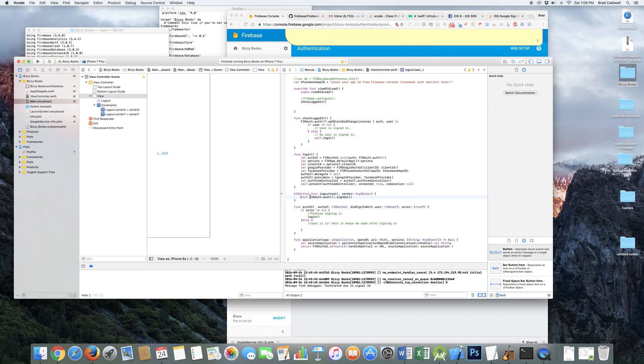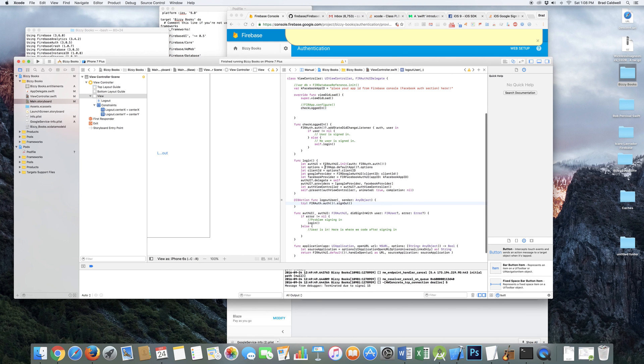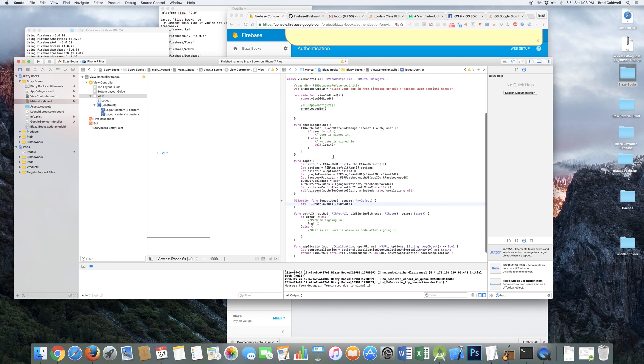And then I do try exclamation for FIRAuth dot auth exclamation dot sign out. And that basically, when you click the button, it signs the user out. And when they sign out, then it goes back here and it says, oh, well now you need to log in again. So it presents you with the log in screen again.